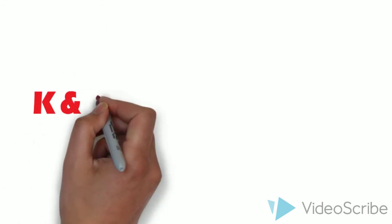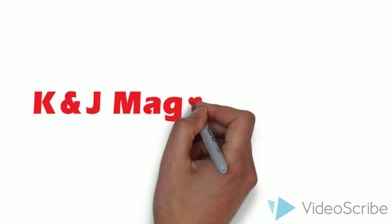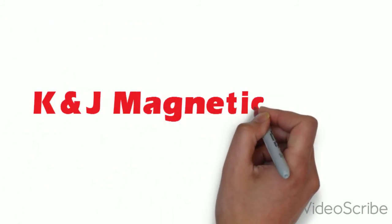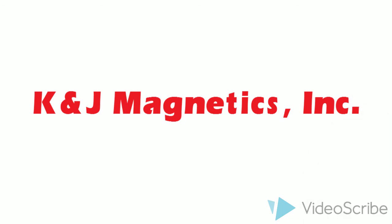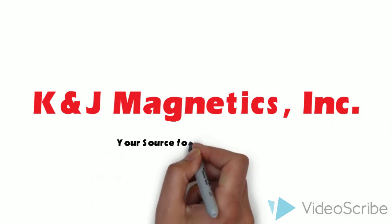This presentation was brought to you by K&J Magnetics, your source for the world's strongest magnets.